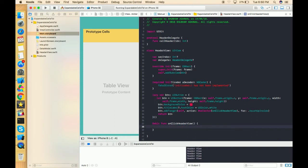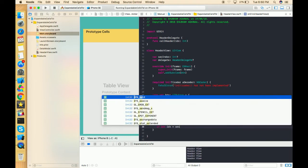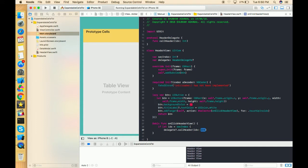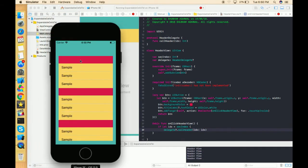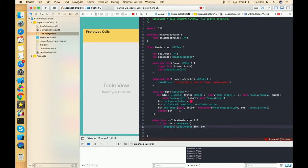On click, we check if let idx equals secIndex — checking that the index is being passed. Then we call delegate?.callHeader passing idx. So as the user clicks on a section, it will trigger this method and wherever we have assigned this delegate, that method is called. For more information about delegates, please go through my table view series.